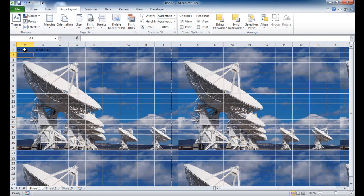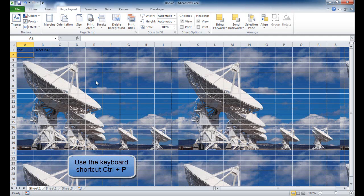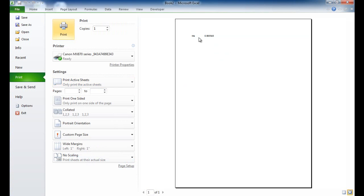Now it might be a little bit hard to read depending on what kind of color your background image has. One caveat about a background image is that it will not print out. So if I go into Control-P to go into the print menu, you'll notice that it shows the inputs into the cell, but it does not show the image.